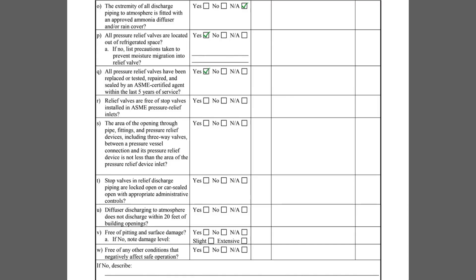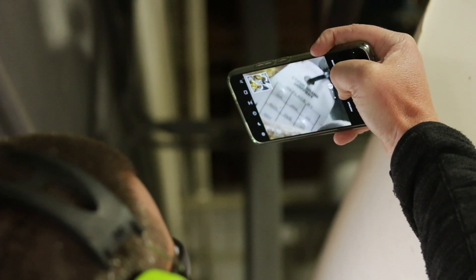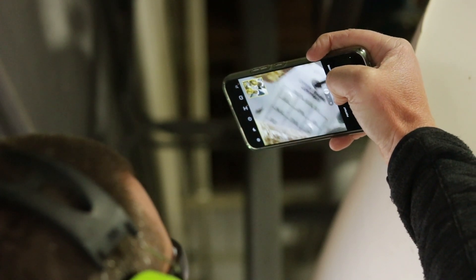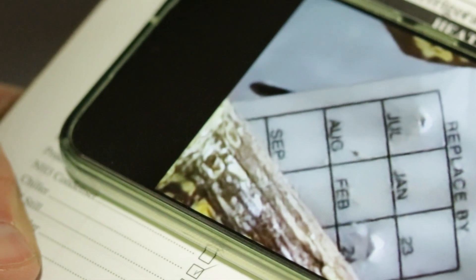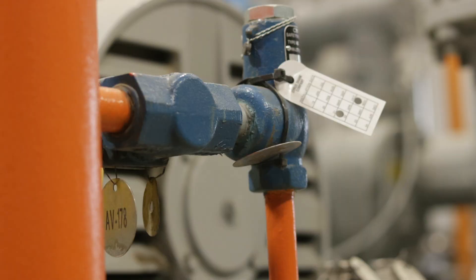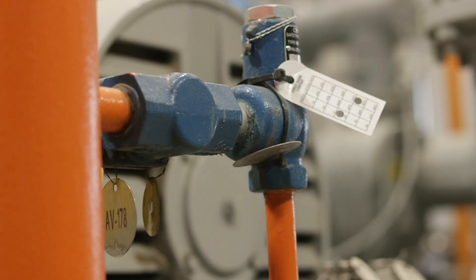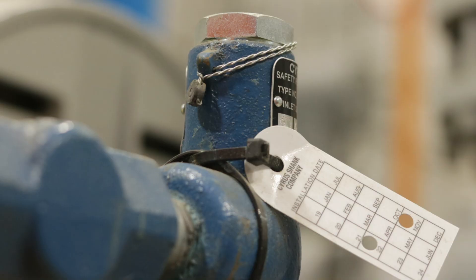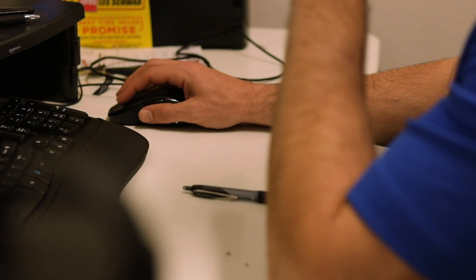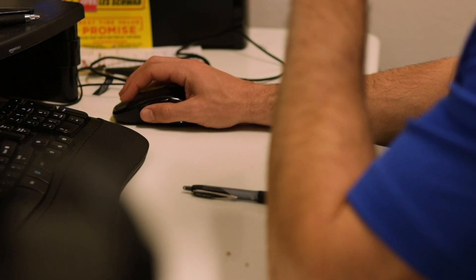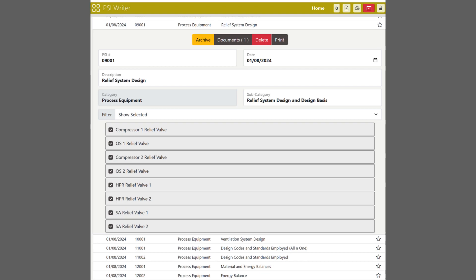Item Q asks if all pressure relief valves have been replaced or tested, repaired, and sealed by an ASME certified agent within the last five years of service. For ammonia refrigeration systems, the most common practice is to replace relief valves every five years. The easiest way to check is by examining the date tag attached to the valve, which is punched on its installed date and indicates when the next replacement is due. It is recommended to have another means of keeping record of the installation dates in the event that a date tag becomes detached.